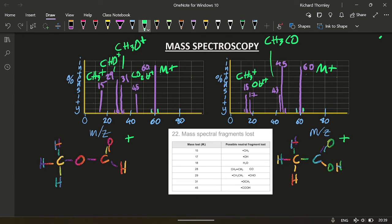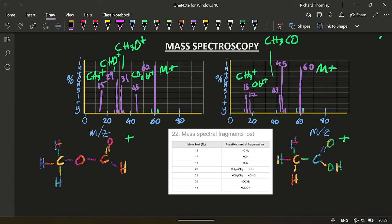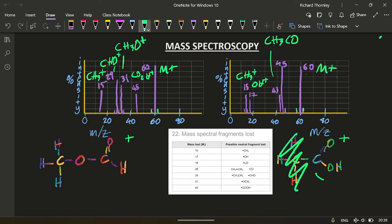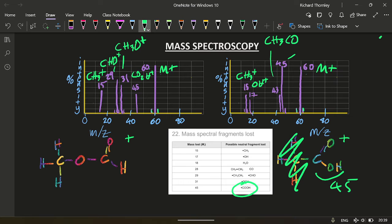And 45, well, that's going to lose a 15, isn't it? The difference between that and that is 15. So that means that's gone and left me with 45 here. Yep. Confirmed down there. So that's 45 is CO2H. And again, make sure you've got those pluses.